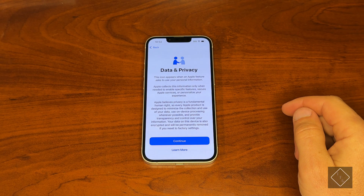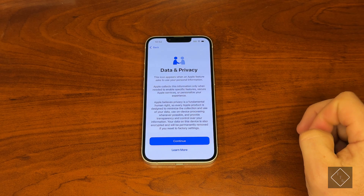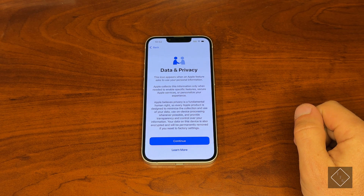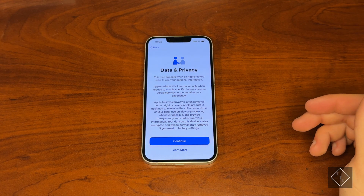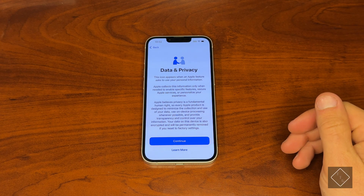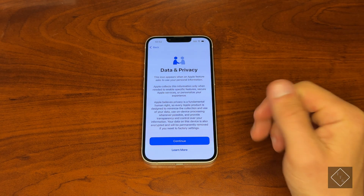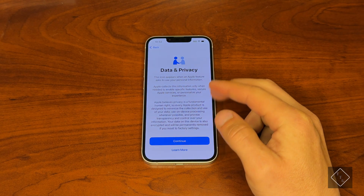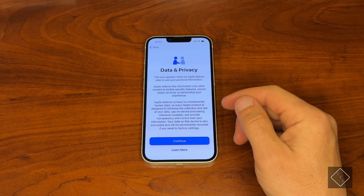Sometimes this activation process can actually be lengthy depending on how many people are trying to activate a phone at any given time, and sometimes that process can fail. But in this case, thankfully it did not. Then we're just having a little data and privacy notice.